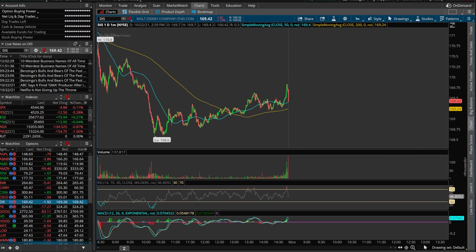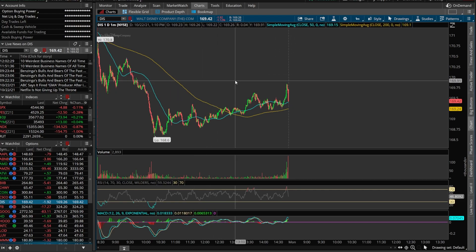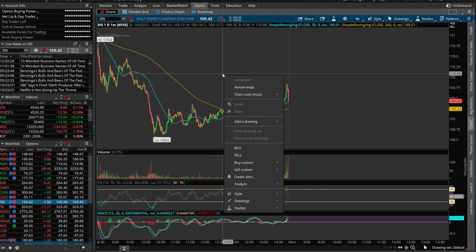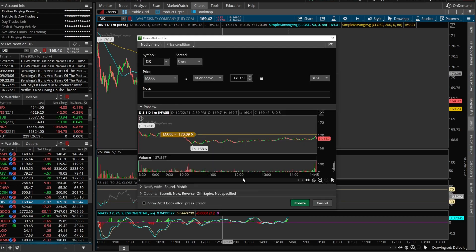Jumping right into it on the Thinkorswim platform, there are a few different ways to get to the alert conditions window, but in this example just come to the charts page and right-click on your chart. That brings up a little menu — go down towards the bottom and click on Create an Alert. A dialog box opens up, and this is where we actually create our alerts.